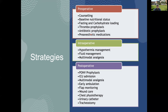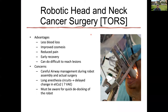Robotic head and neck cancer surgery has advantages including reduced blood loss, improved cosmesis, reduced pain, early recovery, and ability to reach difficult lesions. However, careful airway management is needed during robot assembly and actual surgery — with so many instruments in the oral cavity, you cannot be near the airway and there is a high chance of losing it. Anesthetic circuits are very long because you cannot be near the patient, so there may be delayed response to changes in EtCO2 and embolism may not be detected in time. Know how to quickly de-dock the robot in case of emergency.